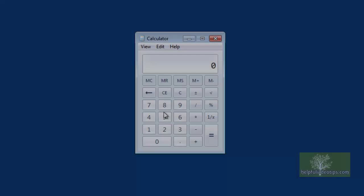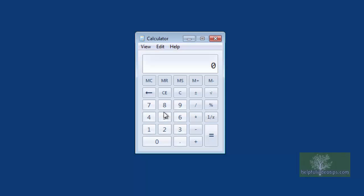In this video, we reviewed the various features in the Calculator tool that is included with Windows.